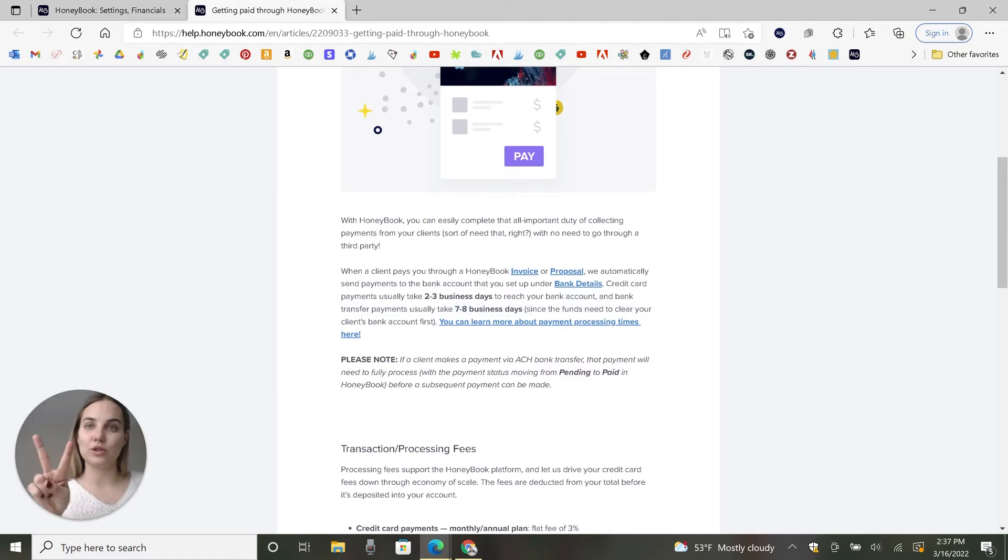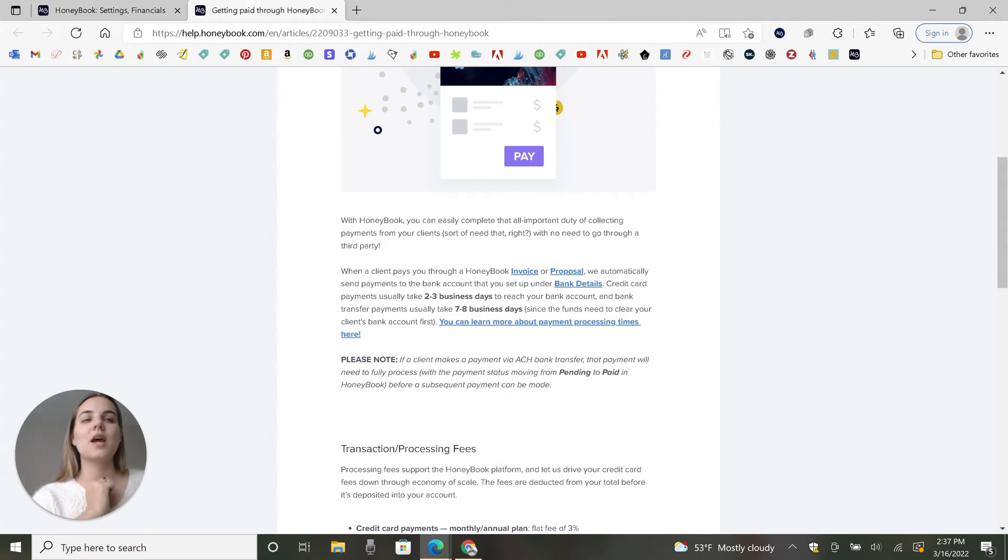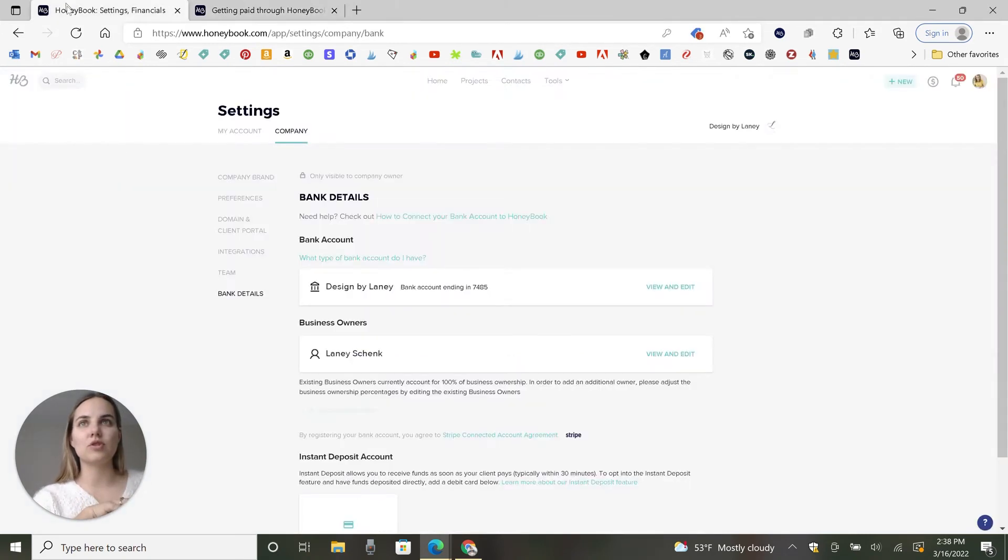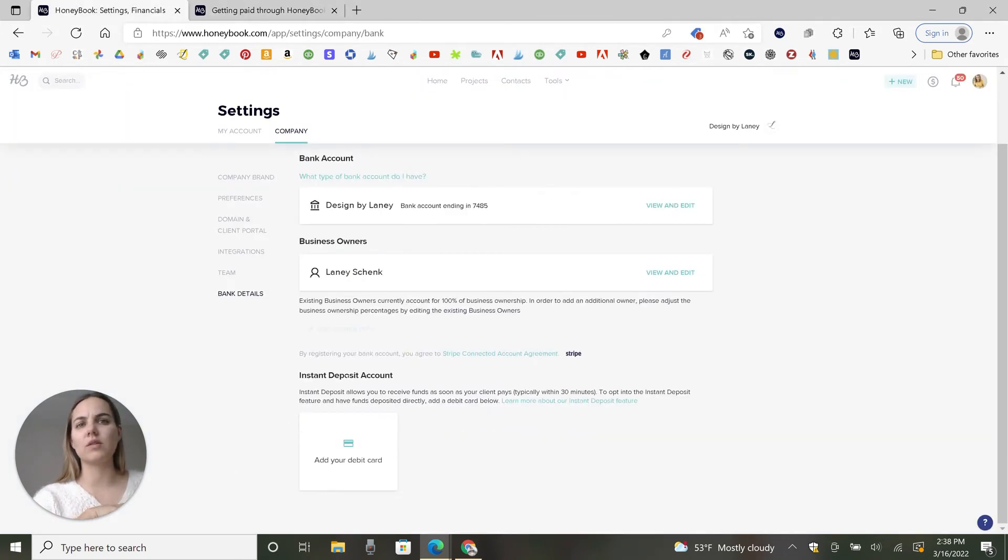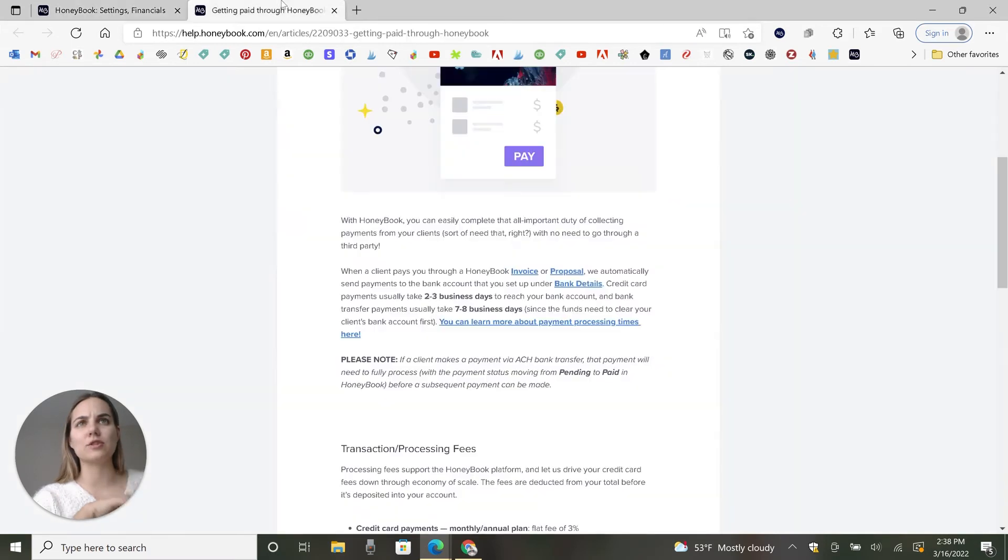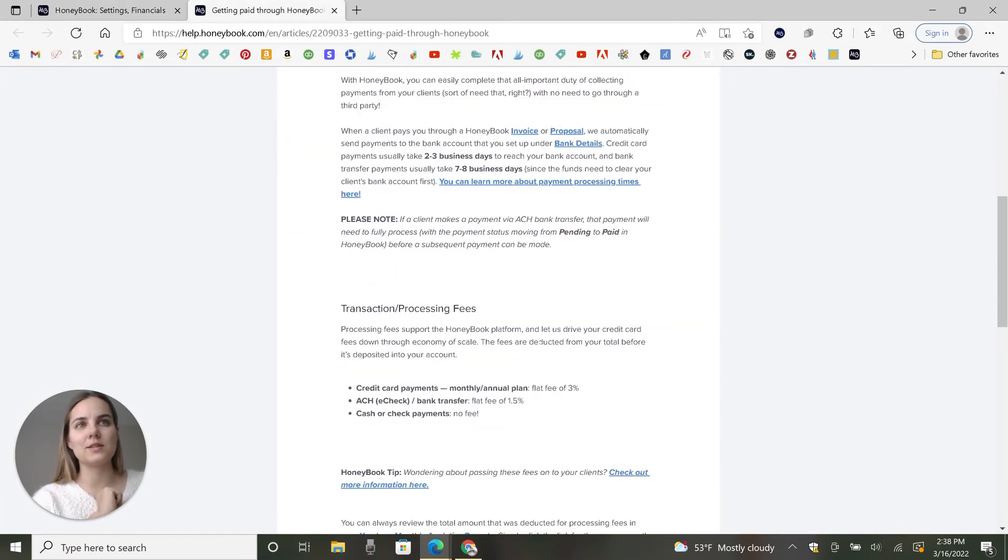So those are the only two ways that you can pay with HoneyBook. And the instant transfer will work a little bit better. I always just do it through the regular standard processing because I don't mind waiting for it.